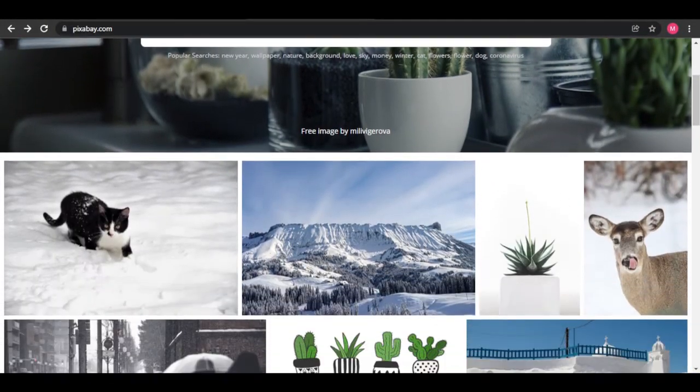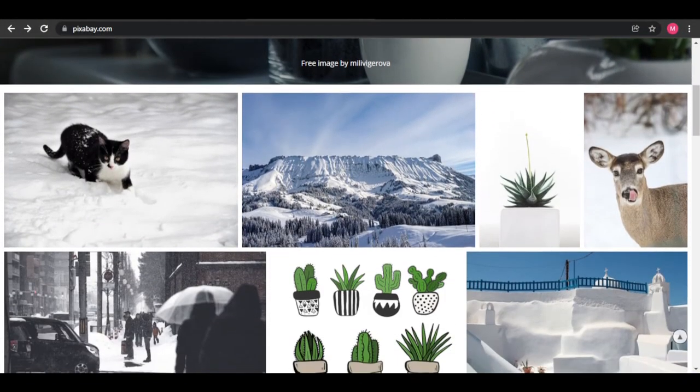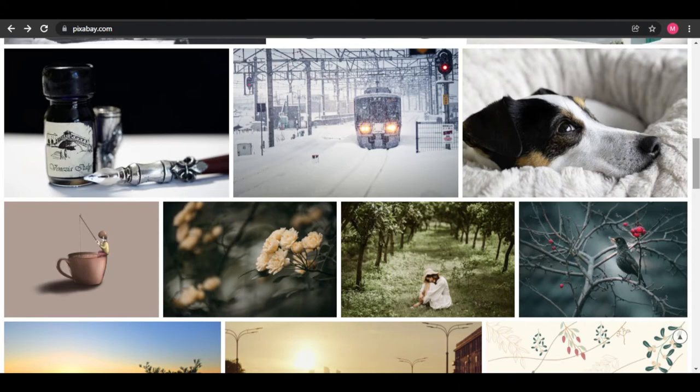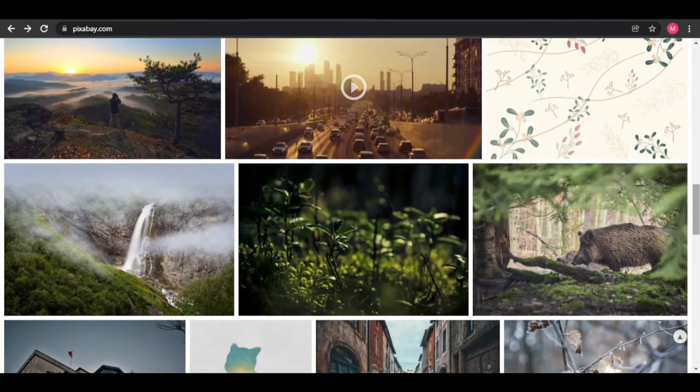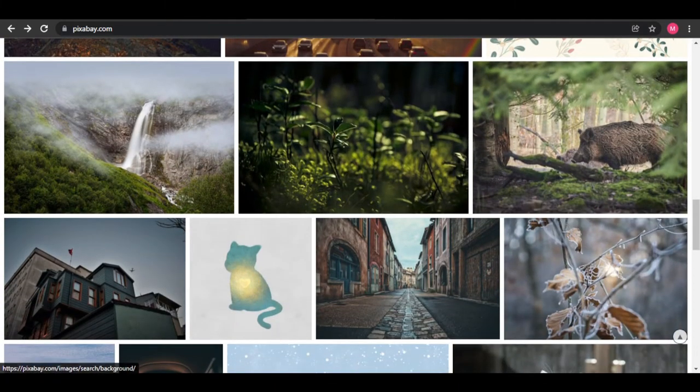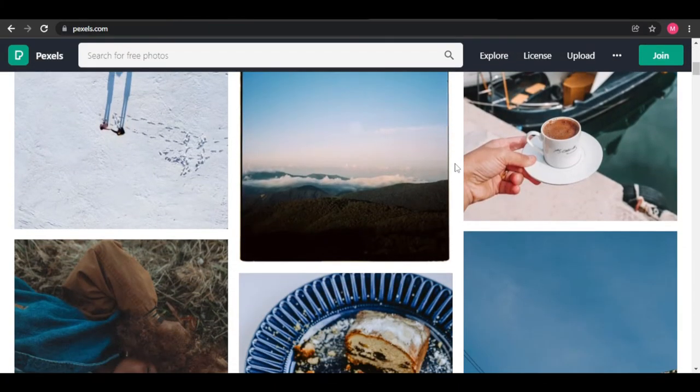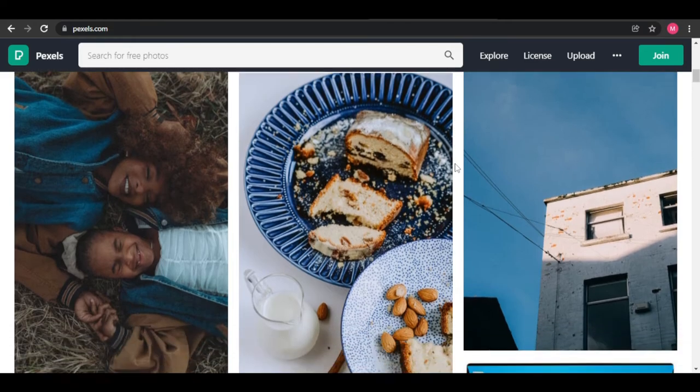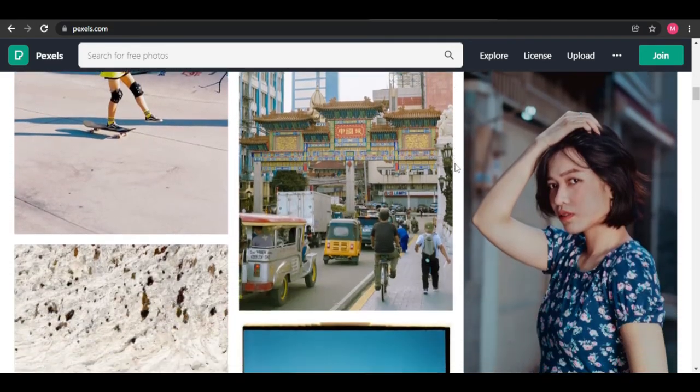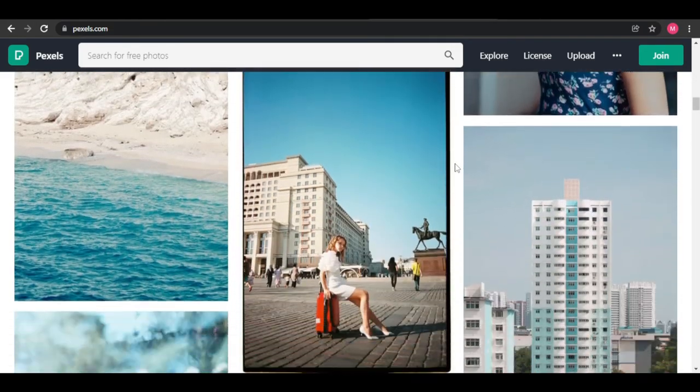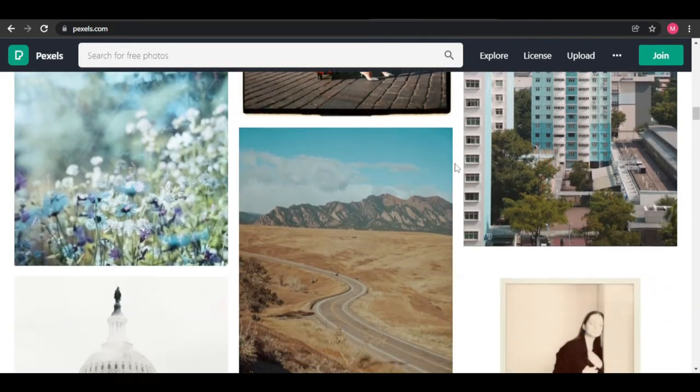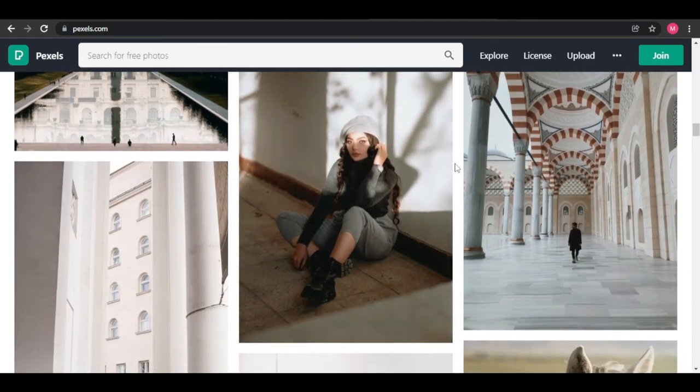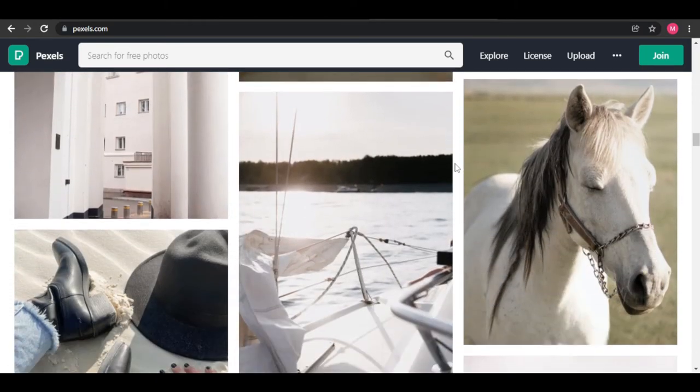These websites offer you a wide variety of free-for-use images. Images uploaded on these sites fall under Creative Commons, so they are free for commercial use. Therefore, you can go ahead and download any photos from this website for free and you will be able to use it for other things.